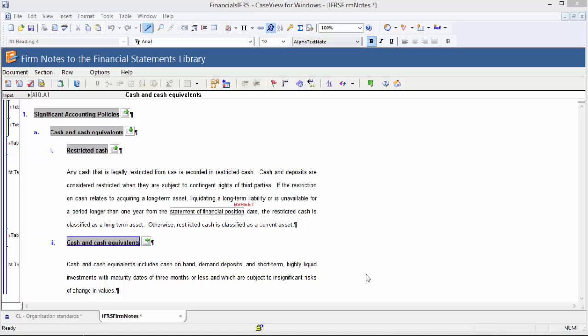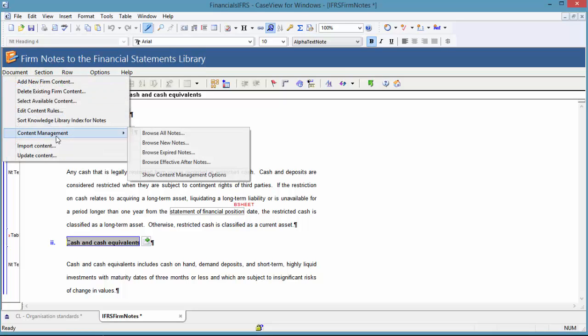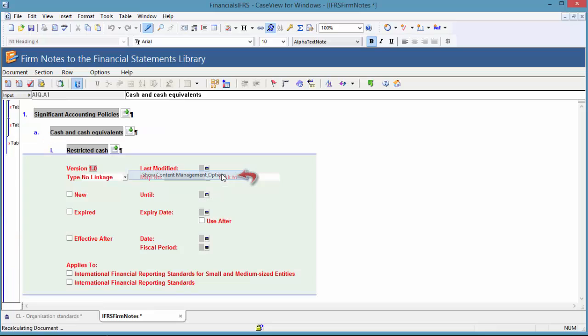To access the note content management system when in the firm note library, click the Show Content Management Options button. You can also click Document Content Management Show Content Management Options.